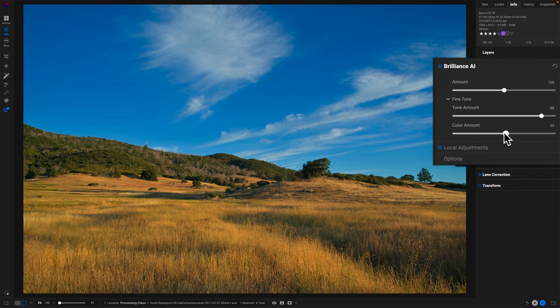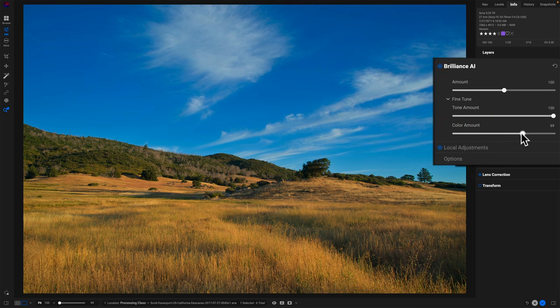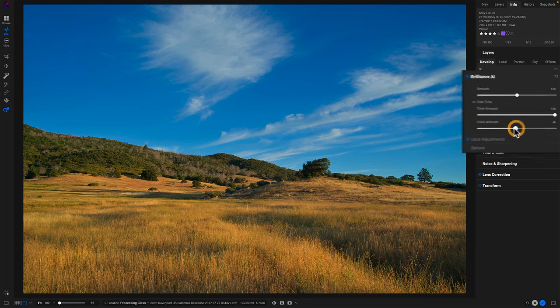So I have this push and pull. I think I'll leave tone where it was, amount where it was and color I'm dialing back. So I get that richer foreground.